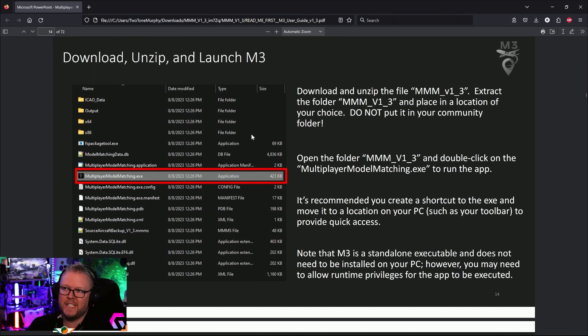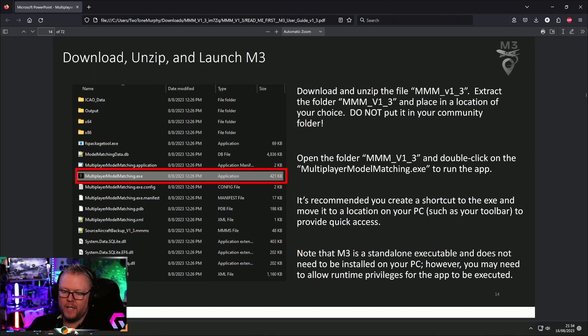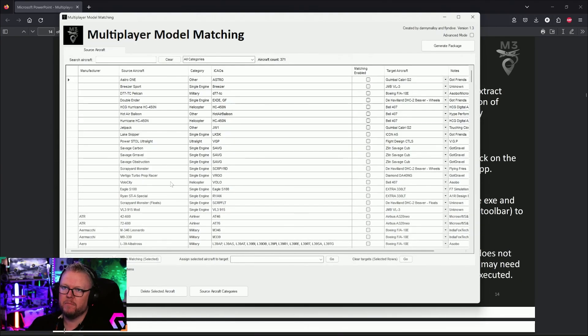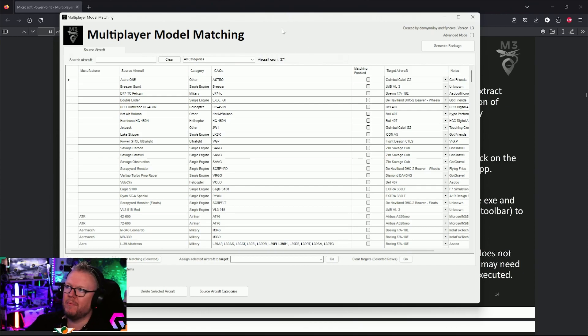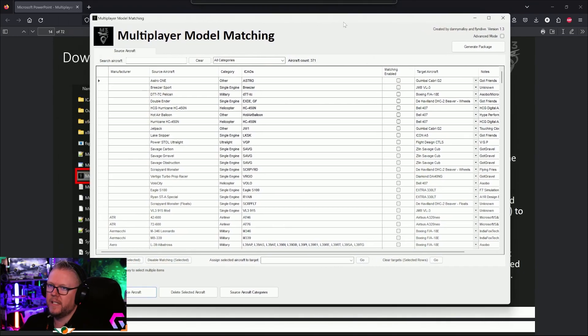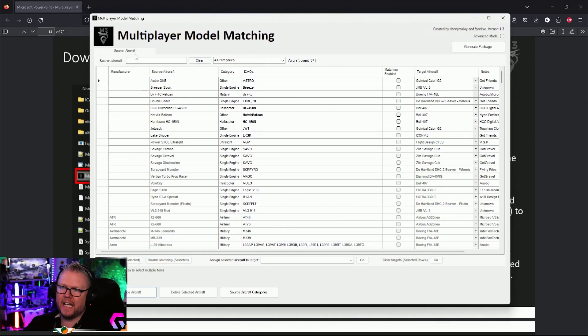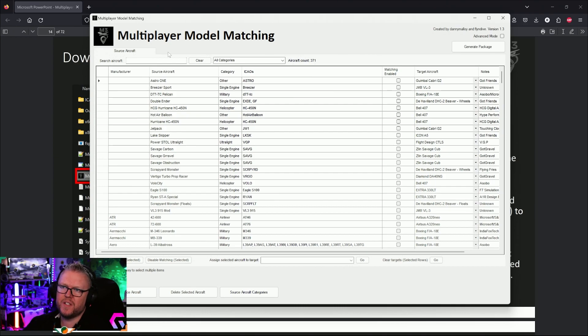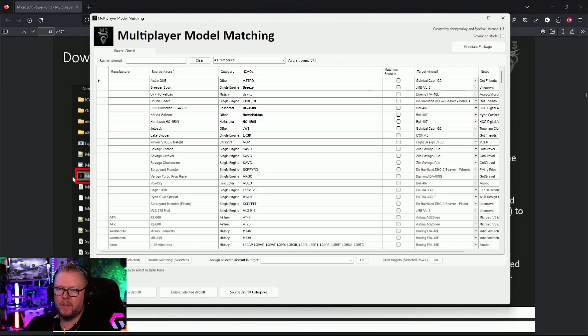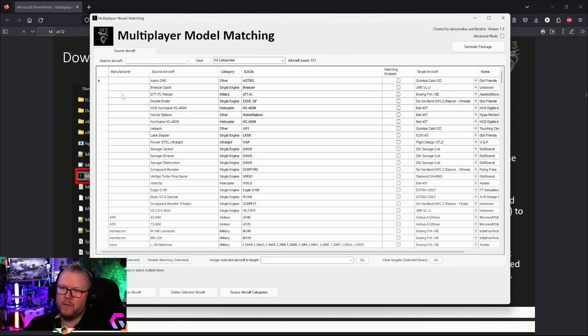For getting started, you download, unzip, and launch a program called M3, and you're going to be met with this page here. You'll see that we have source aircraft and then a button over here that says target aircraft. You mustn't do this with the sim running.